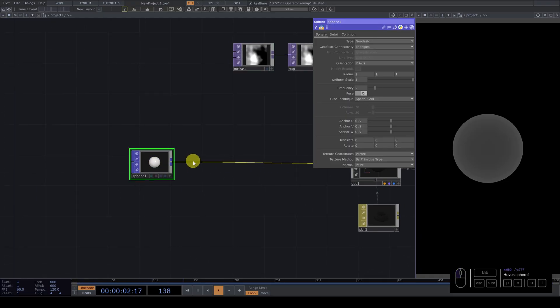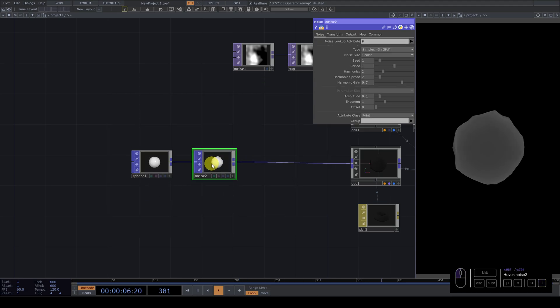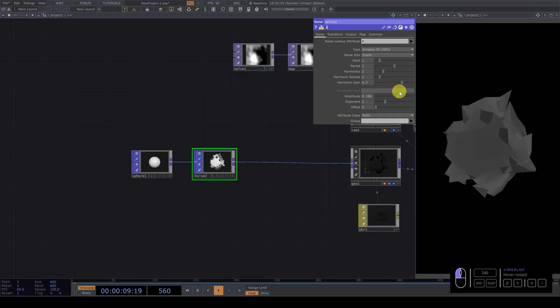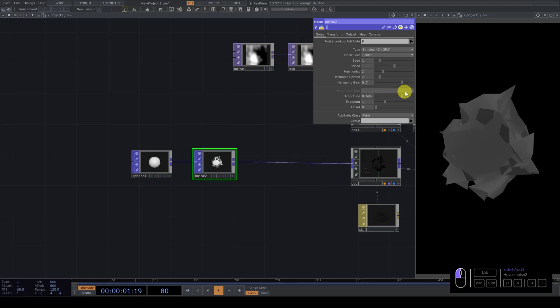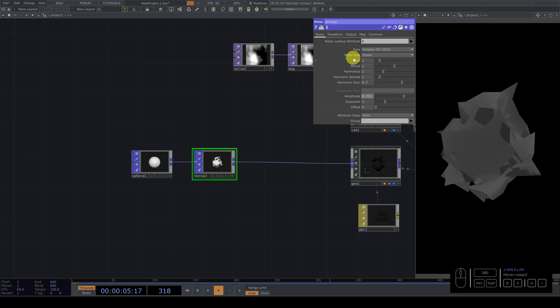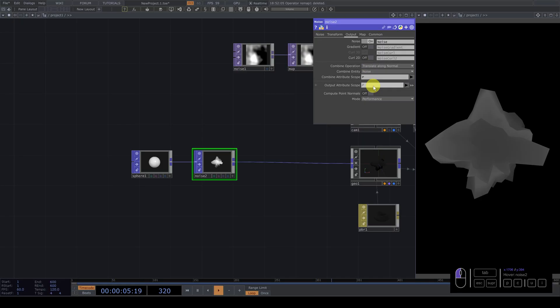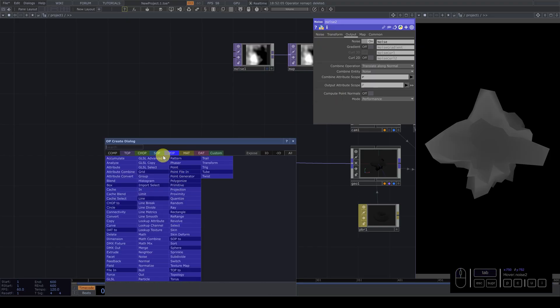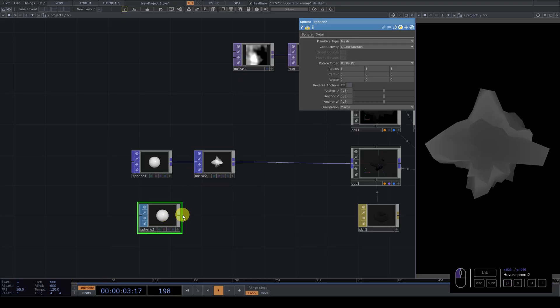And what we can do? Simple. Add a noise. And if I want to change amplitude, you can see we are breaking the shape. Why is that? Because we need to go to the output and we need to change this combination. For us, we'll be translating along normals. Much better. It's like the noise when we create with the SOP operators.